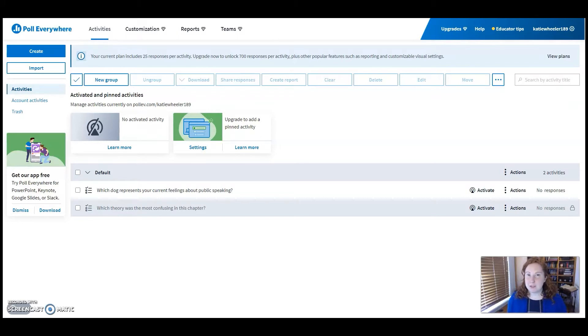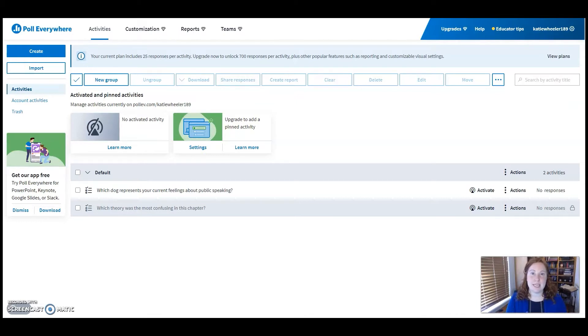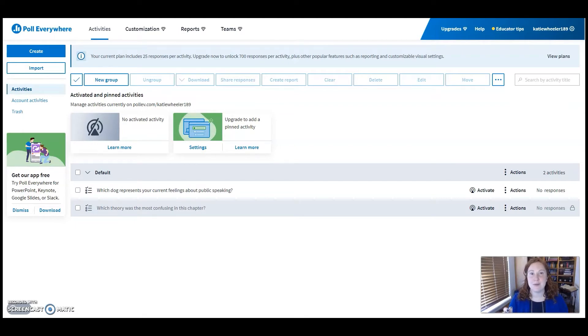While Zoom and WebEx offer polling tools, this has been my absolute favorite one to use in an in-person classroom, in HyFlex, and in the remote classroom.